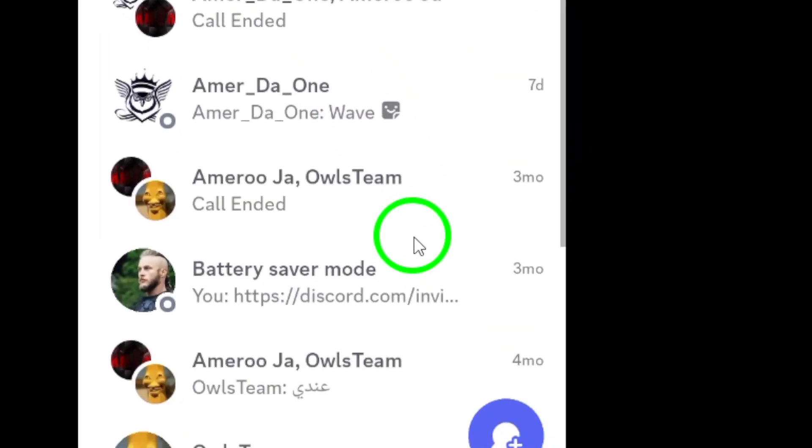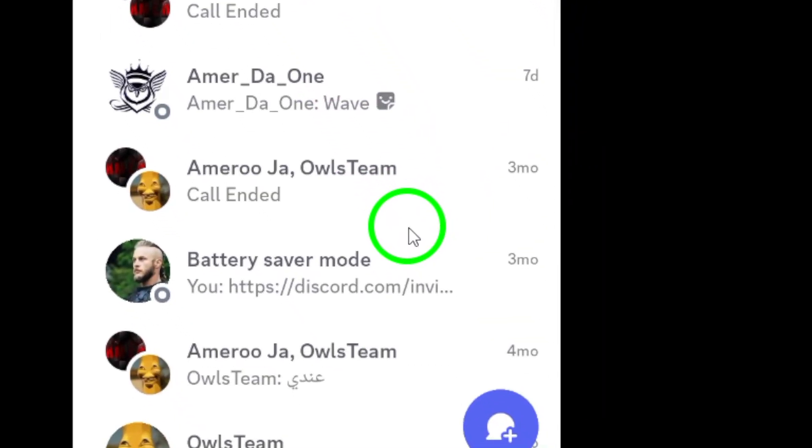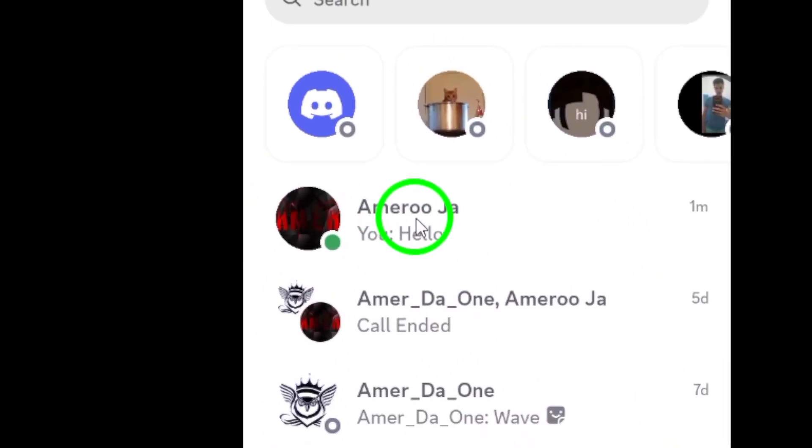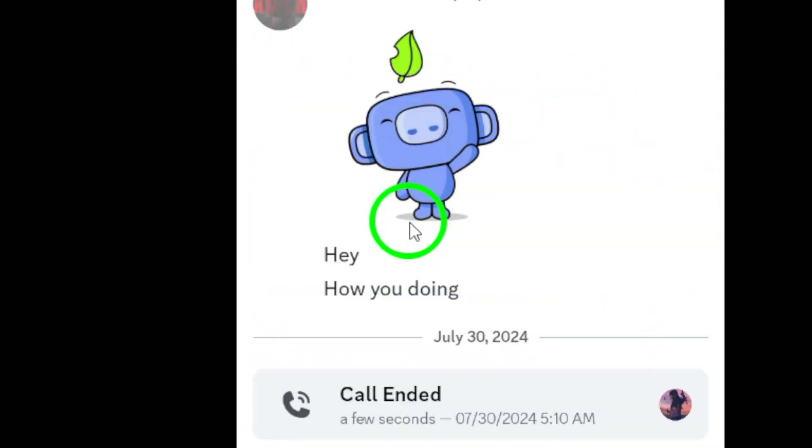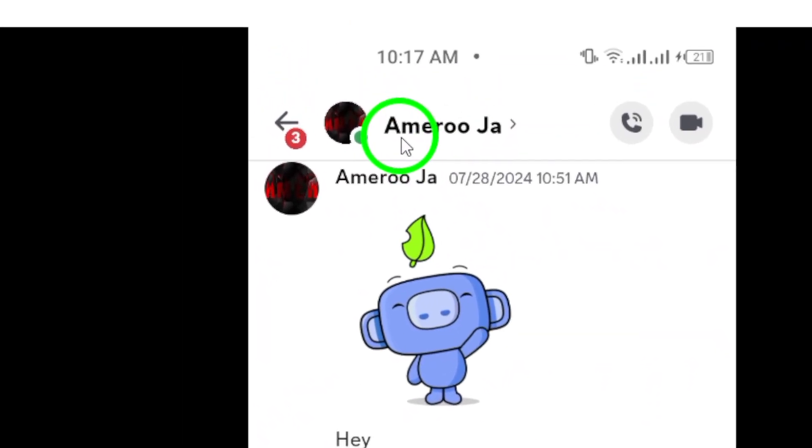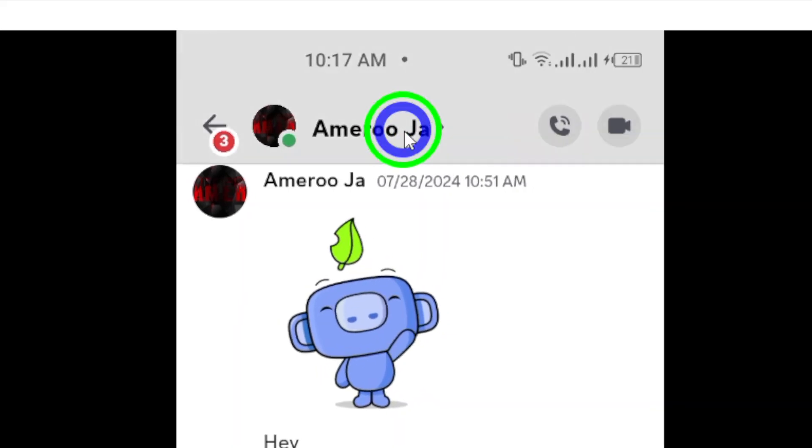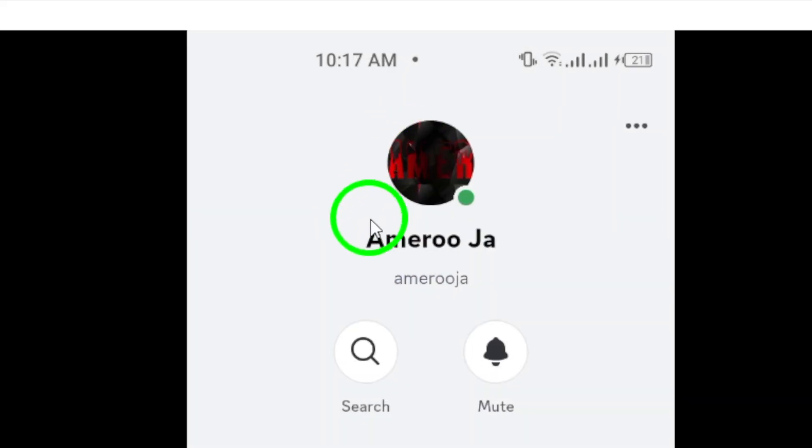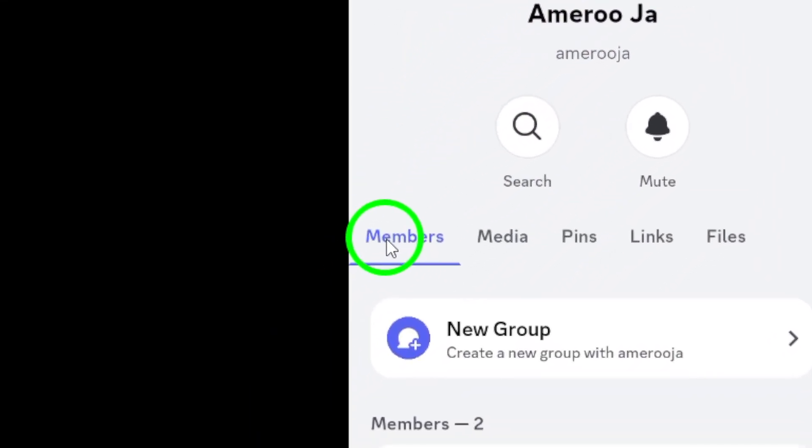Now that you're in, it's time to head to the chat where you want to find the attachments. Once you've opened the desired chat, look at the top of your screen. You'll see the contact name or the group name. Go ahead and tap on it. This action will bring up key options related to the chat.